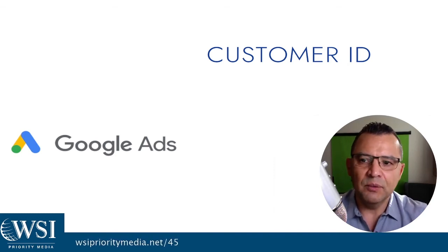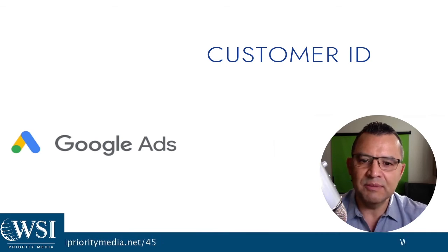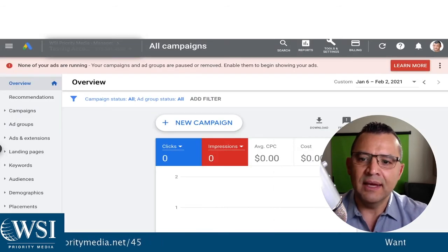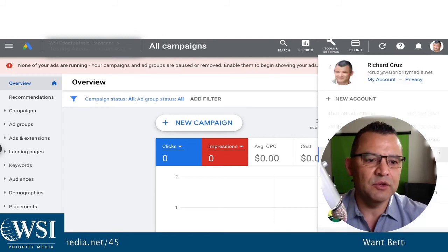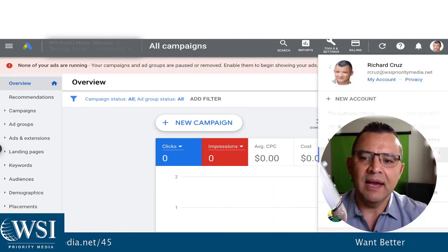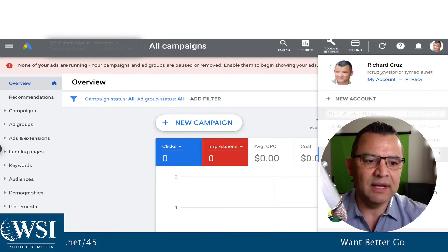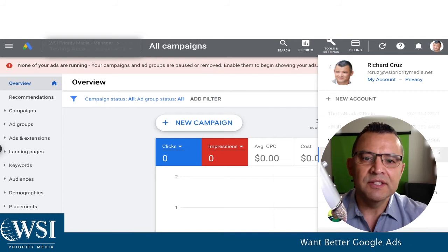So let me show you really quickly where to access it. If you don't know, it's really simple. I'm just going into my test account here. What you do is you go to your name, then you drop down, and you look at the number that's assigned right there. And that is your customer ID.